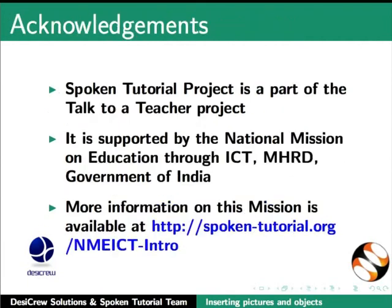Spoken tutorial project is a part of the Talk to a Teacher project. It is supported by the National Mission on Education through ICT-MHRD Government of India. More information on this mission is available at spoken-tutorial.org.